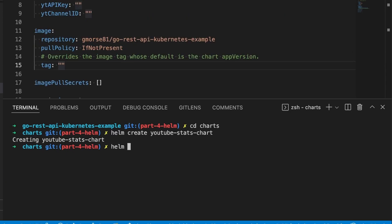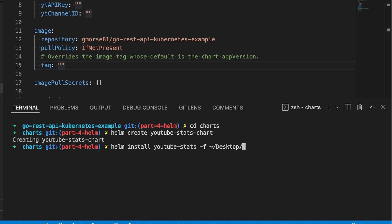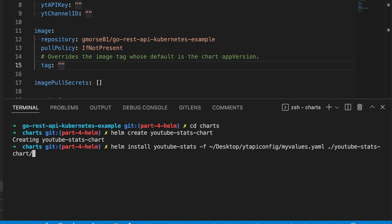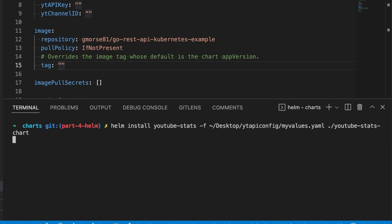This is going to be helm install. And then youtube-stats is the name that you are naming your installation. And then -f is the flag that tells Helm, this is where I want you to pull an additional values file. So my additional values file is on my desktop and I put it in a folder. Finally, and also very important, the dot at the end means something. It means that you want to install from this folder. In this case, we want to actually install it from the youtube-stats-chart directory. Now, this is telling Helm everything it needs to know to install this application. So let's go ahead and run it.